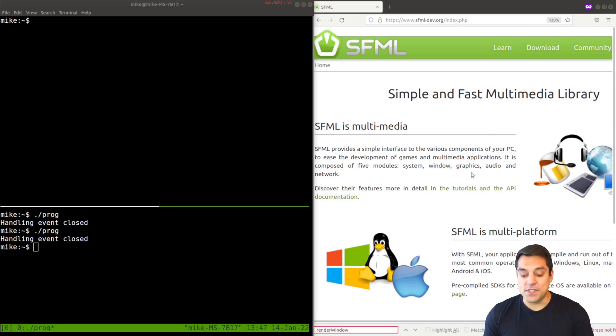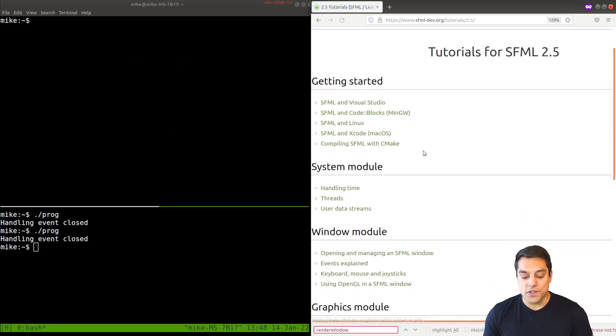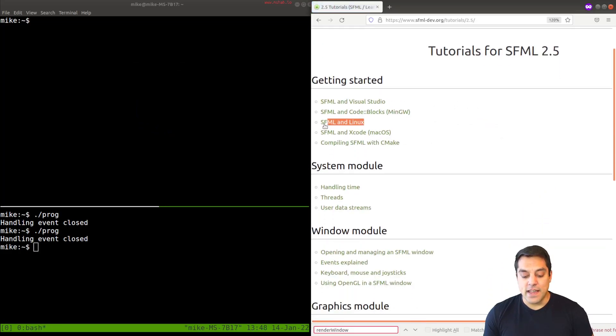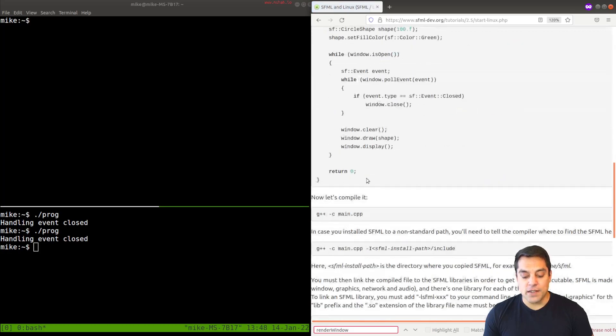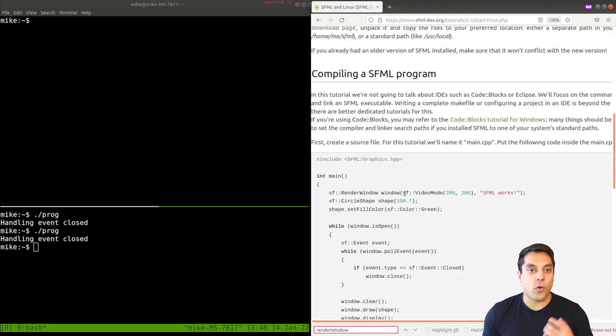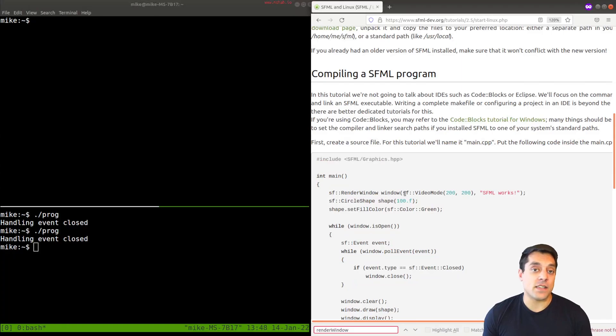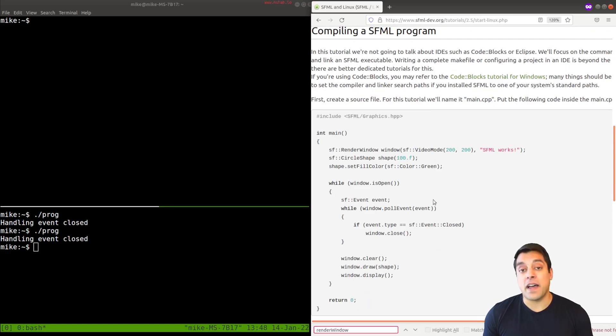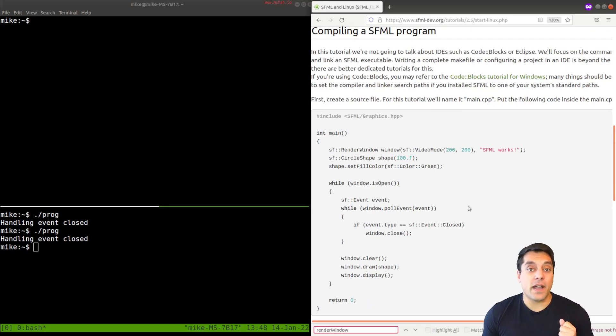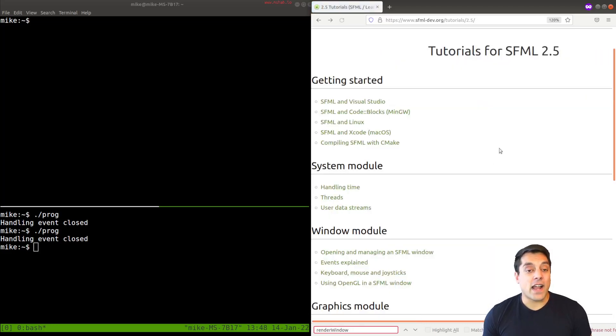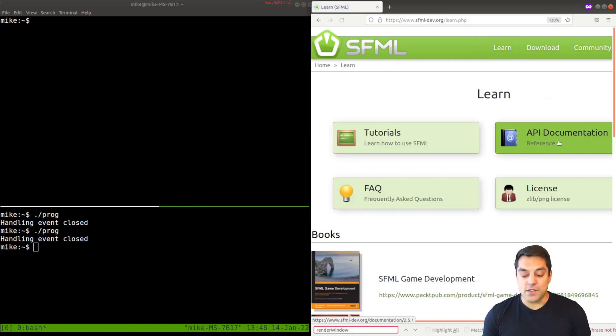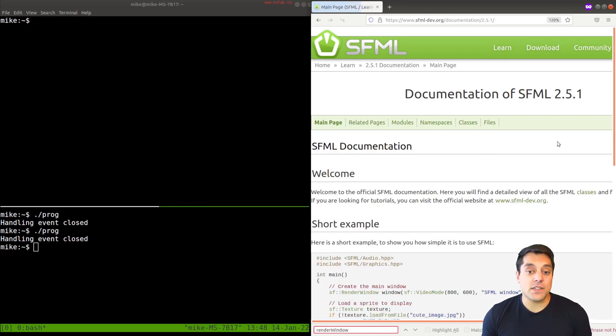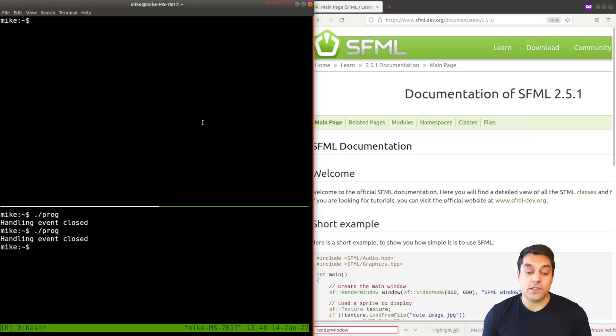So just as a refresher, last time you probably went to learn tutorials and the SFML Linux tutorial and copied this code here for just making sure that you could set up SFML. If for some reason you are having problems, please check out some of the earlier videos in the series for how to either compile from source or just compile one of the prebuilt binaries for the library. So with that said, though, where I want to take us today is not the tutorial, but actually to go back to learn and the API documentation so we can understand a little bit more about what's going on in the SFML library.